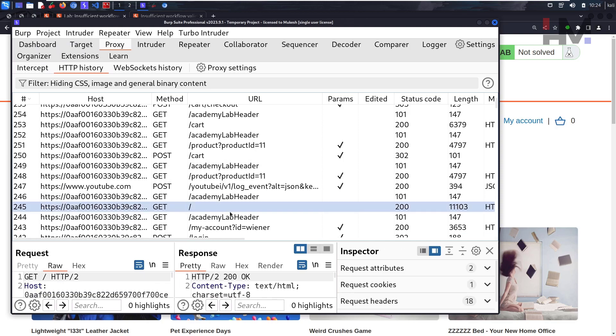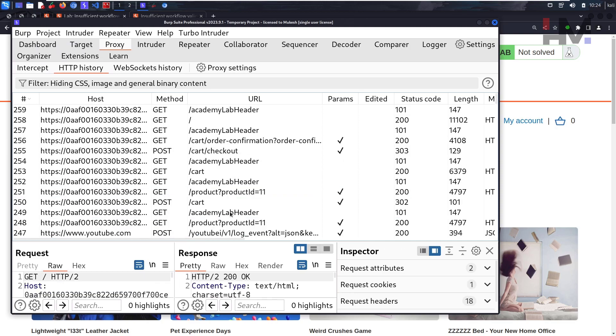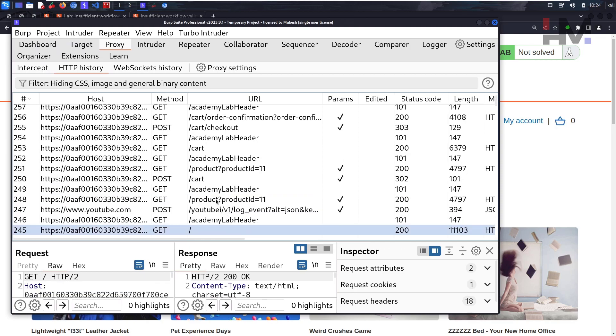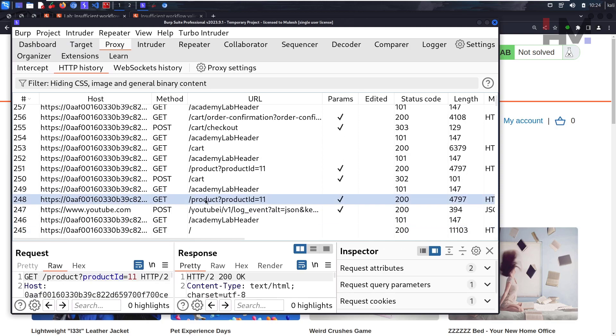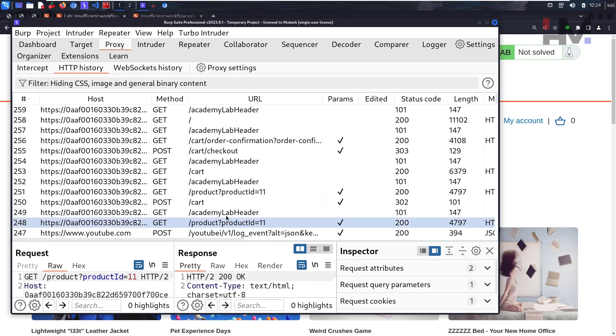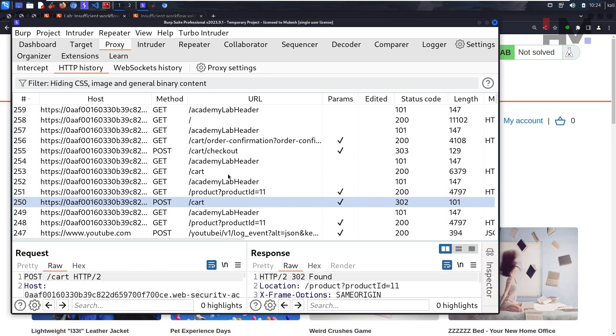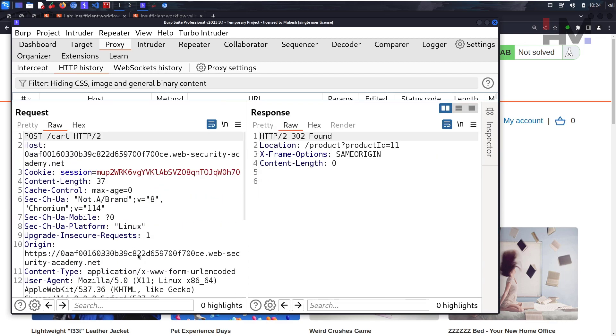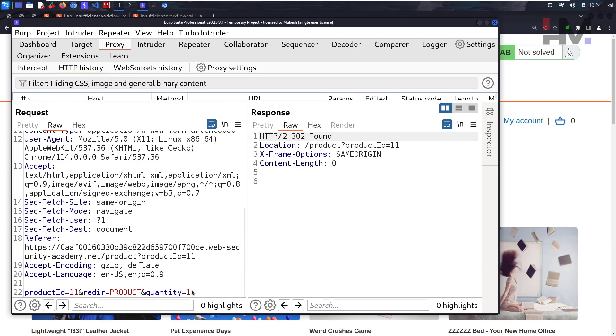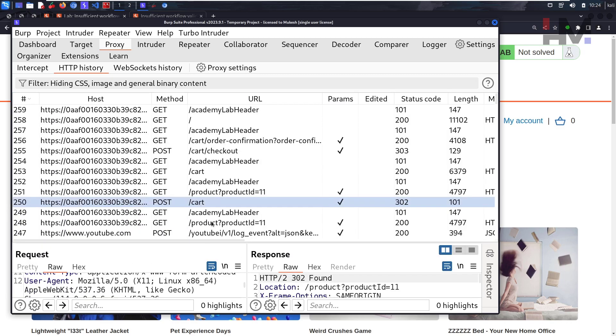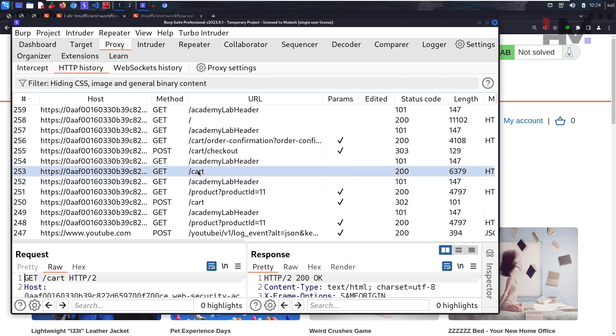This is where our home page is. This is product 11 which we have selected, and this is the POST request that sends the product to the cart. As you can see, this is where we have added one quantity to the cart. After that, we are going into the cart by clicking on this.